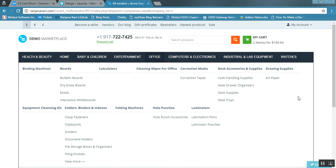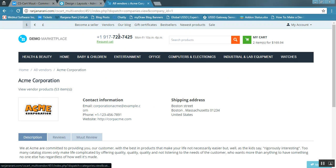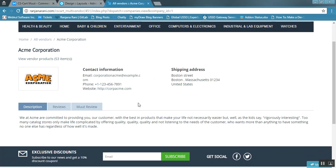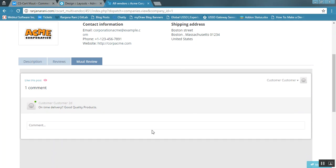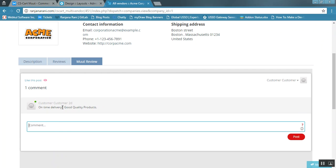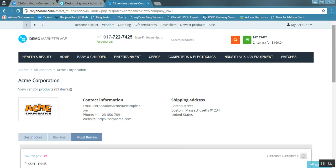Now let us check this feature on the vendor view page. This is my vendor profile view page. Here you can see that a Moot review blog is added automatically, and clients will be able to comment in real time on this tab. This is all about CSCart Moot Commenting and Forum Integration with CSCart. Thank you so much for watching.